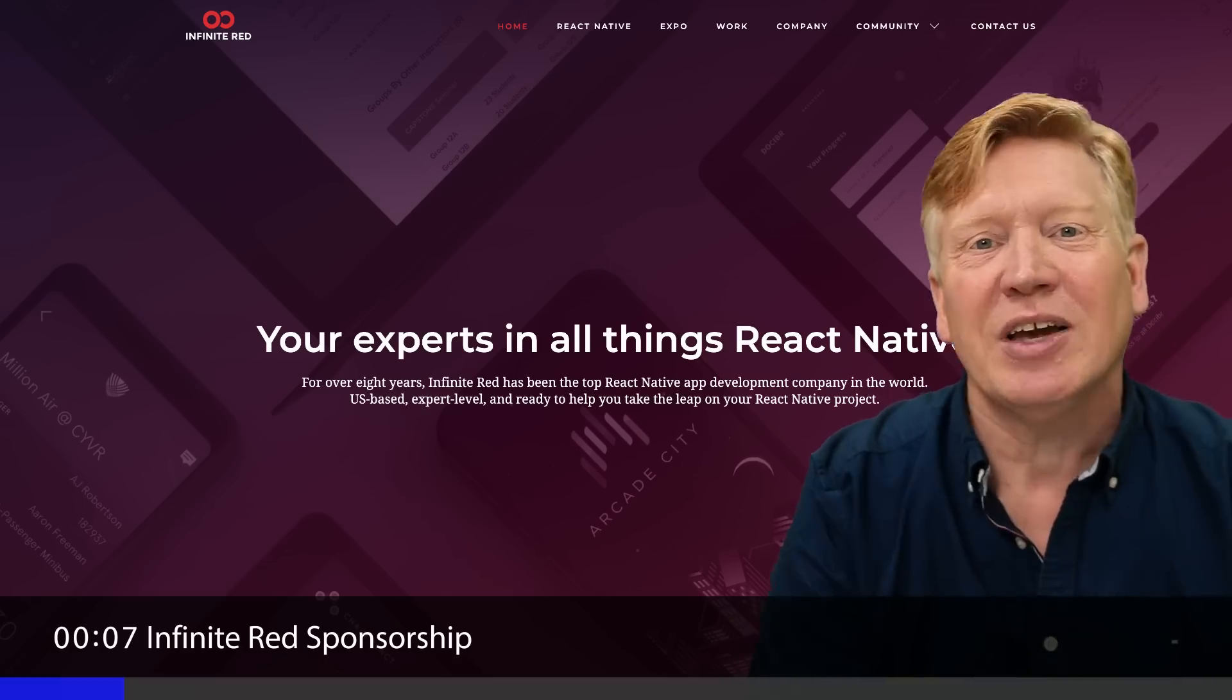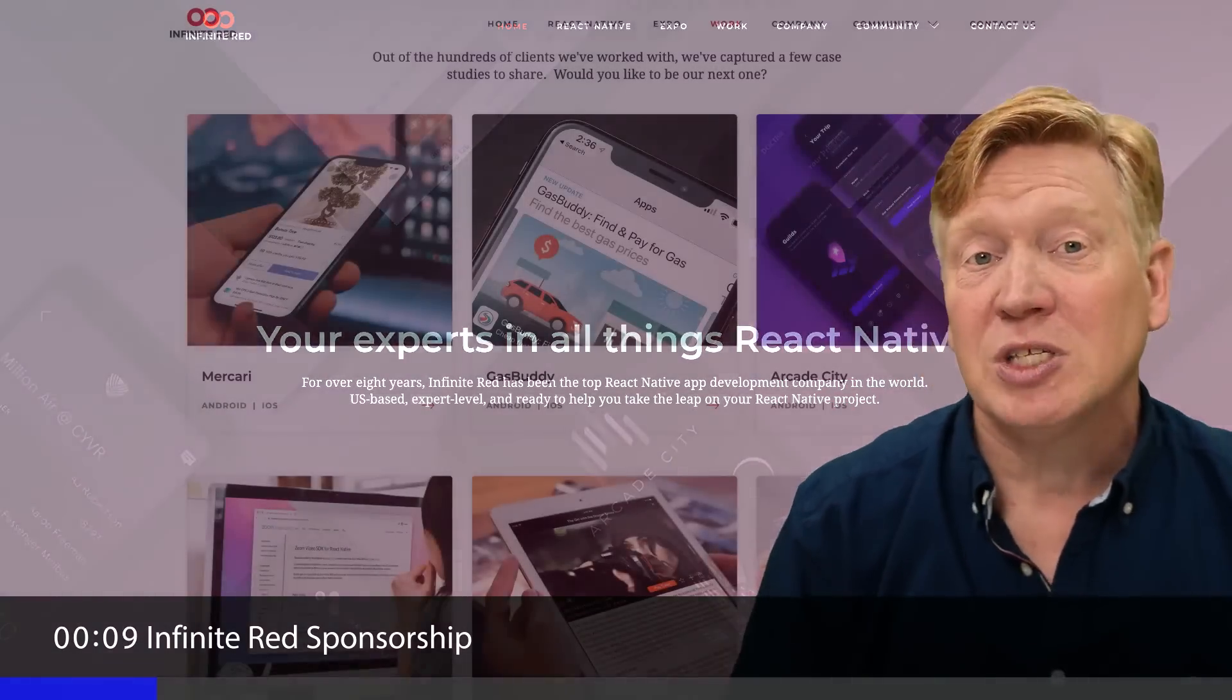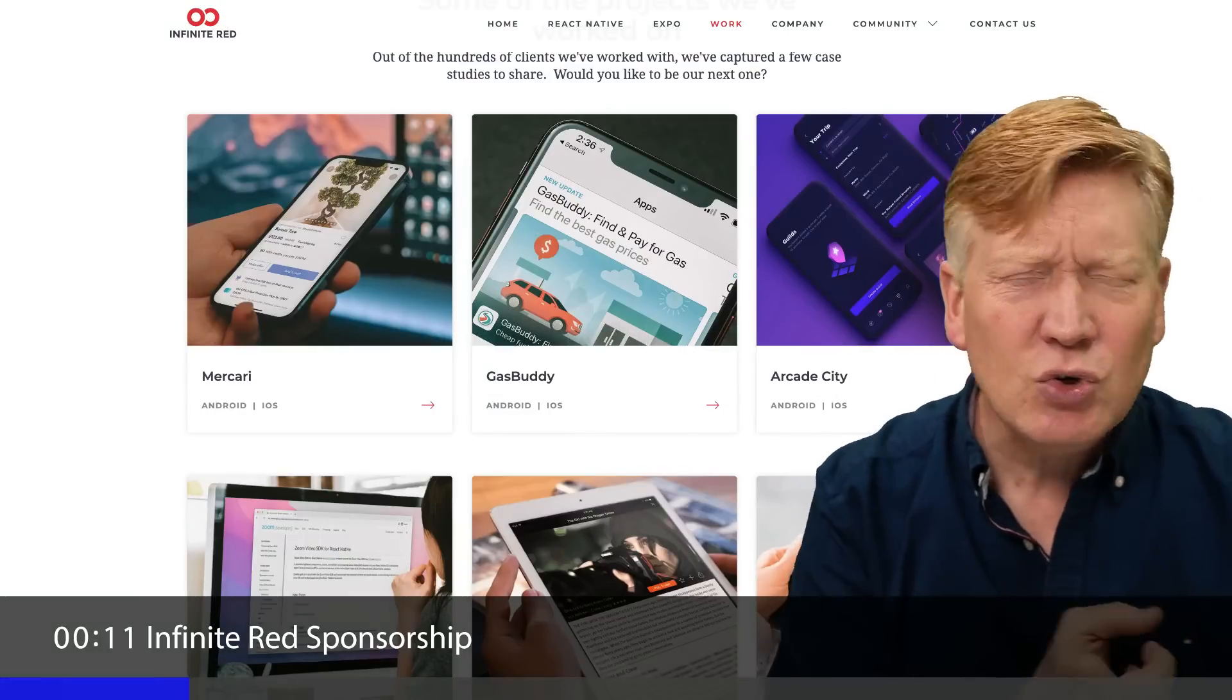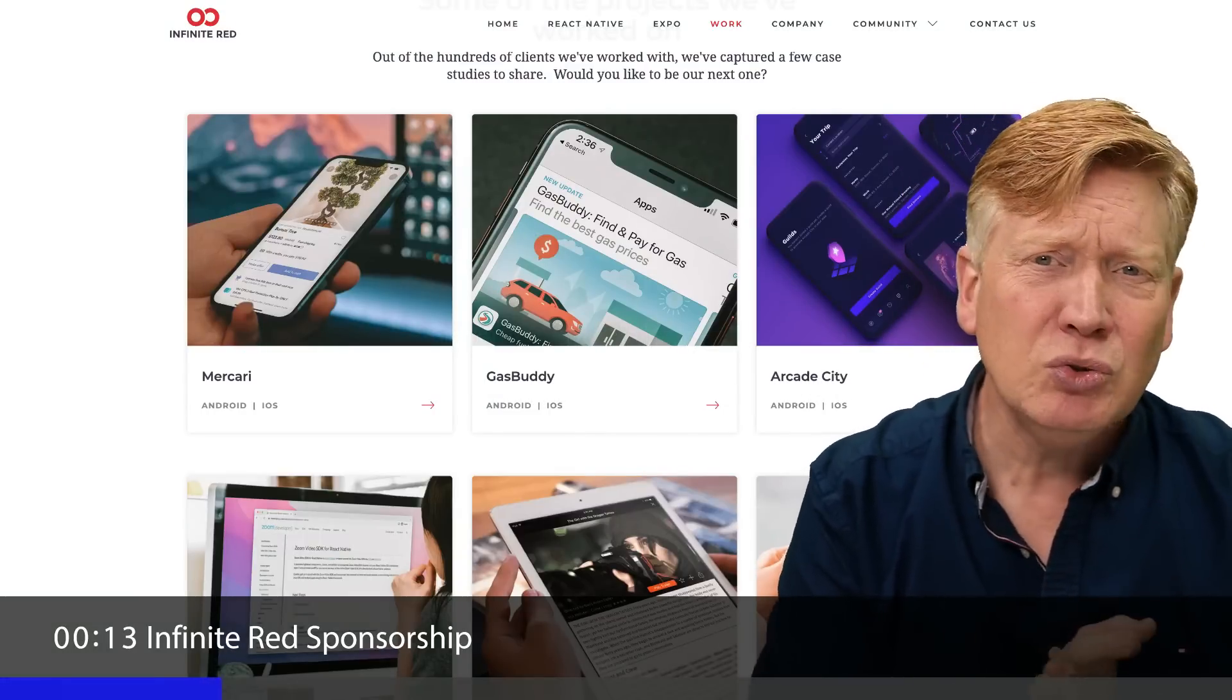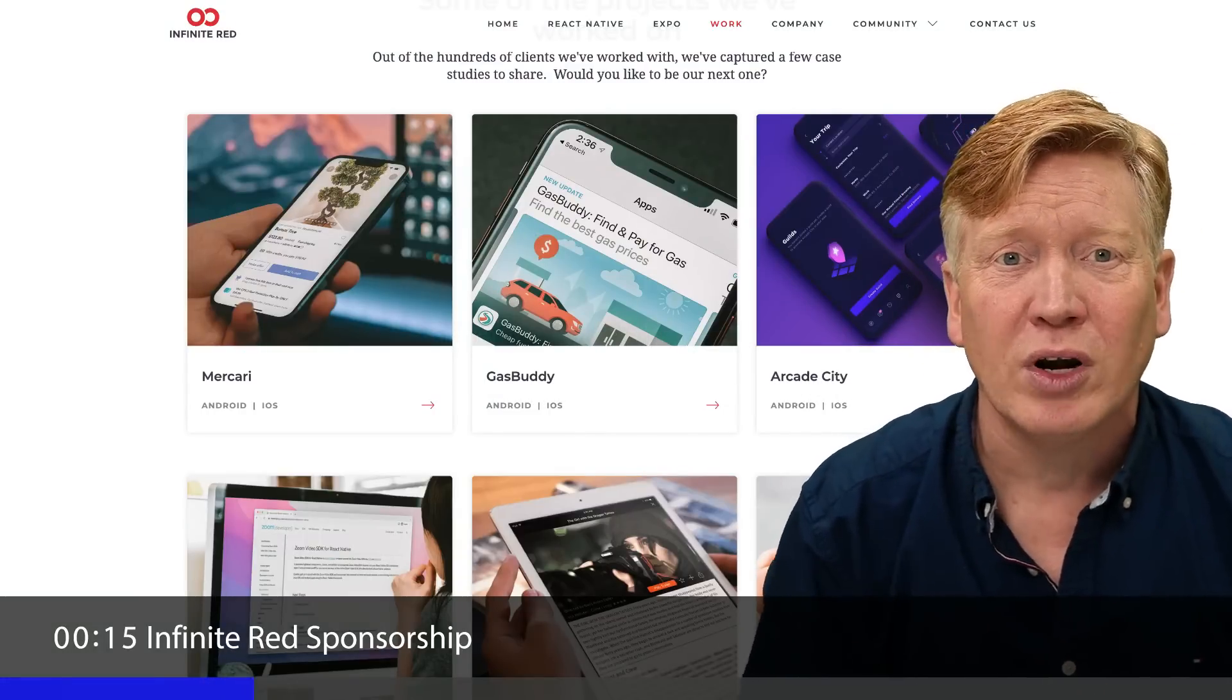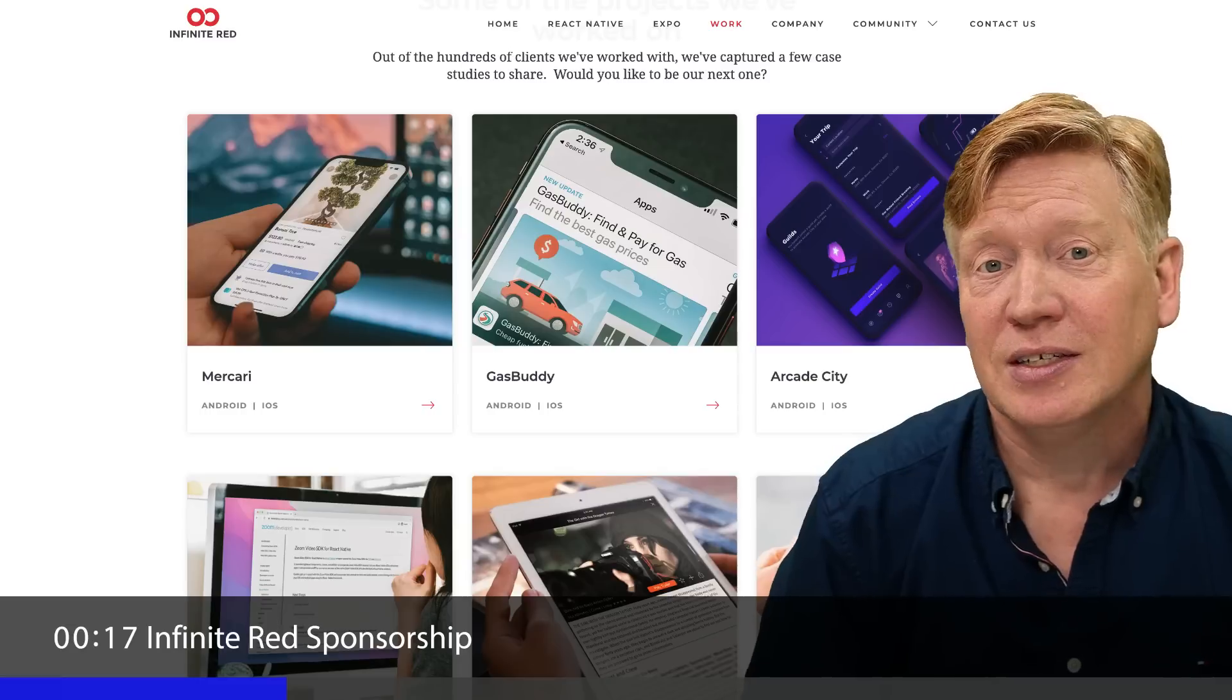Infinite Red is a React Native expert consultancy that's been helping small, medium, and big companies like Zoom, Mercari, BlueJeans, Dominoes, and more build their React Native applications.